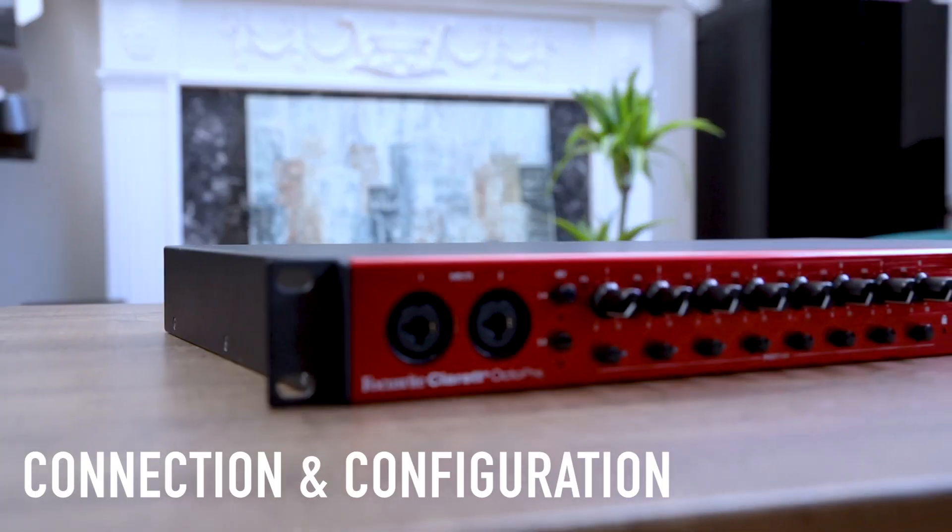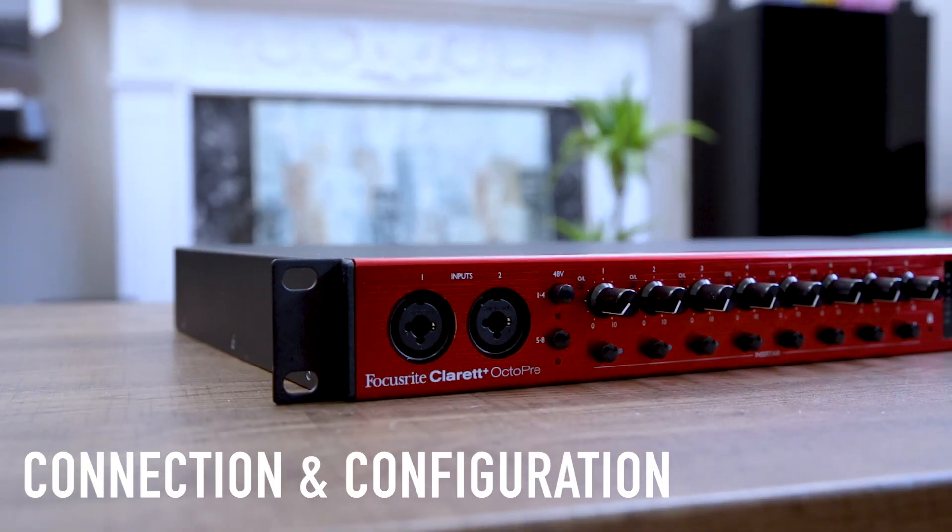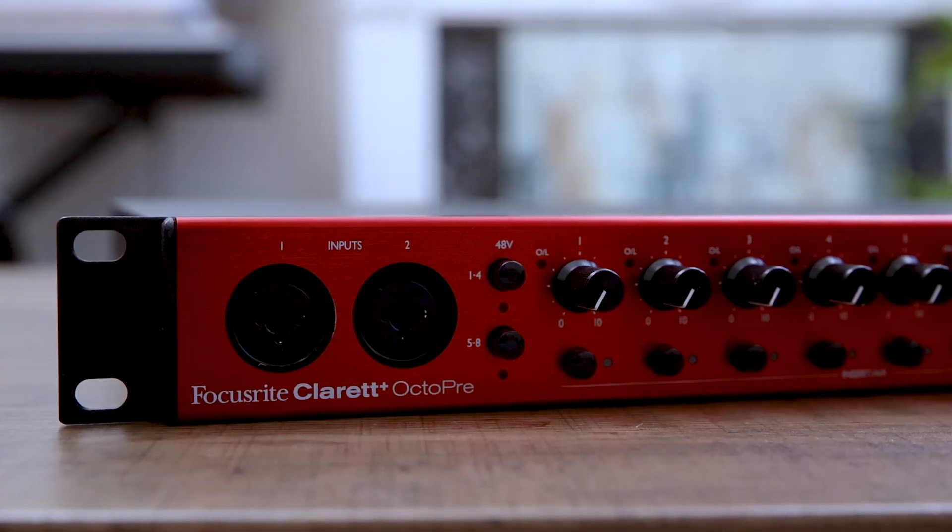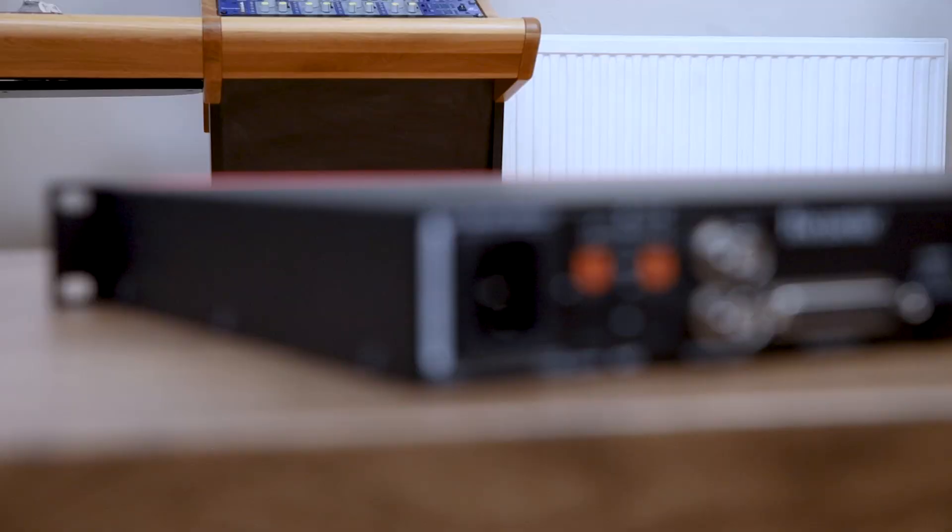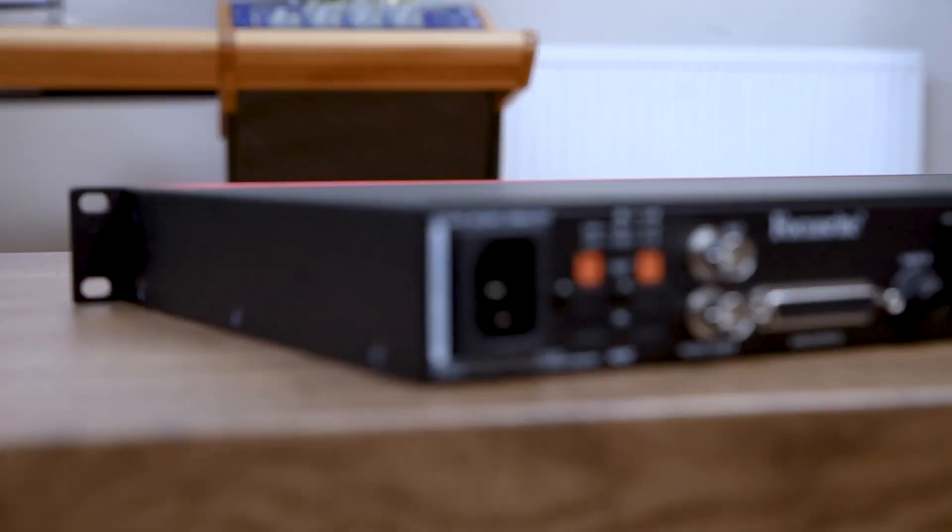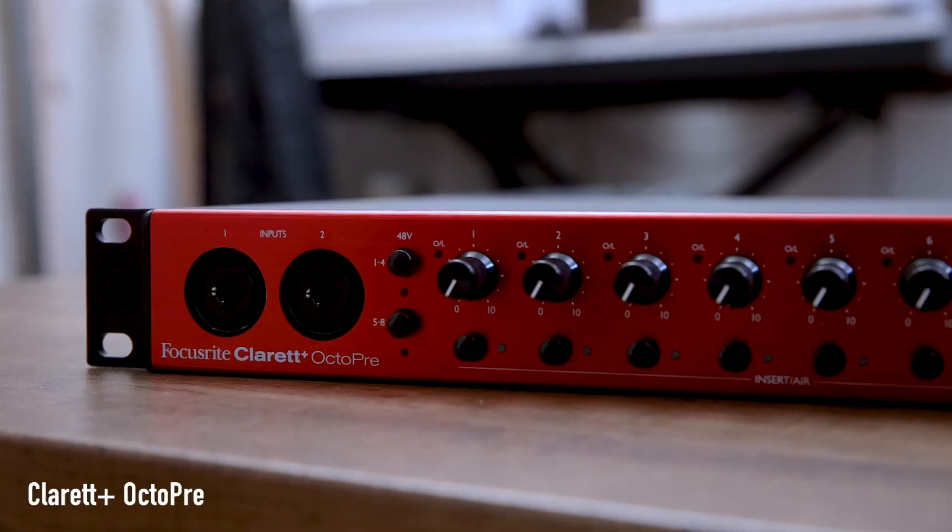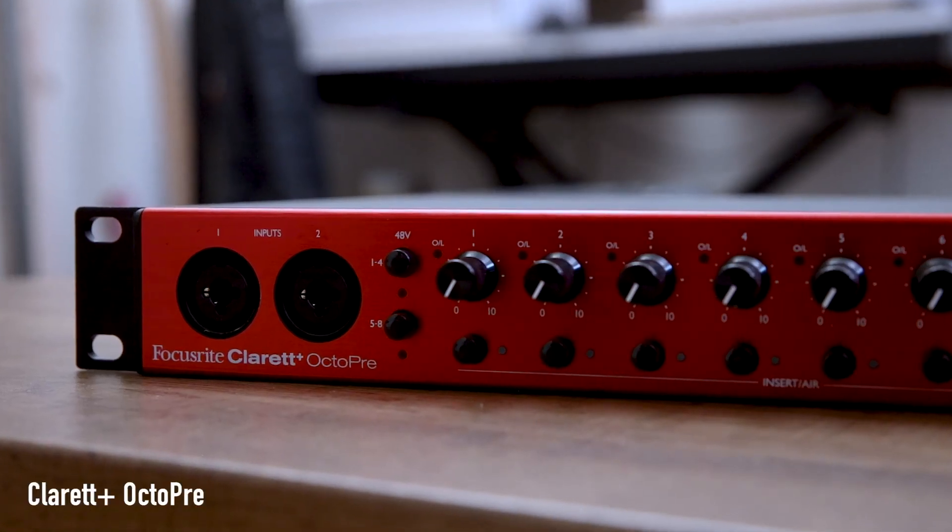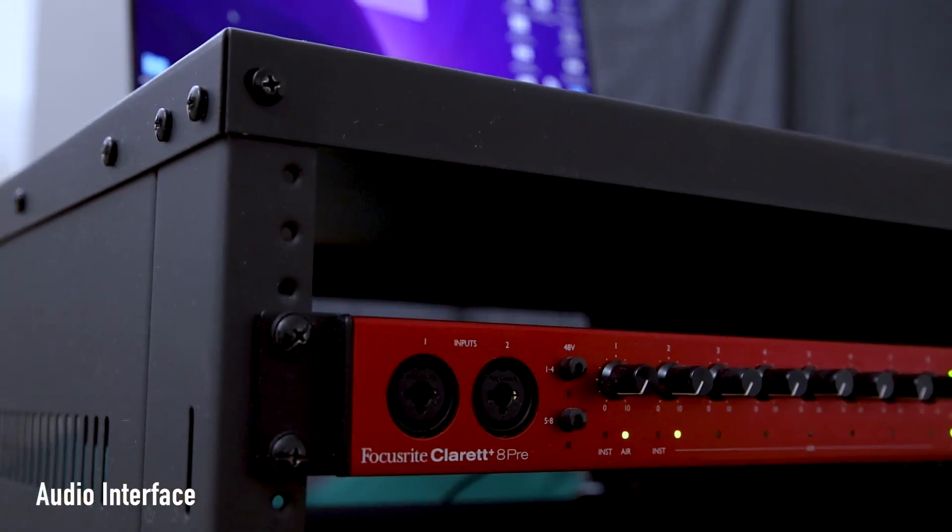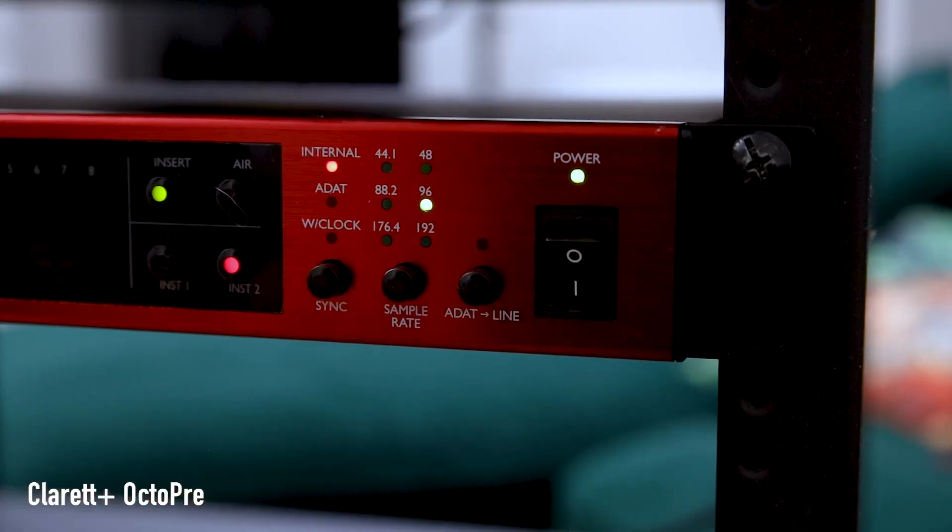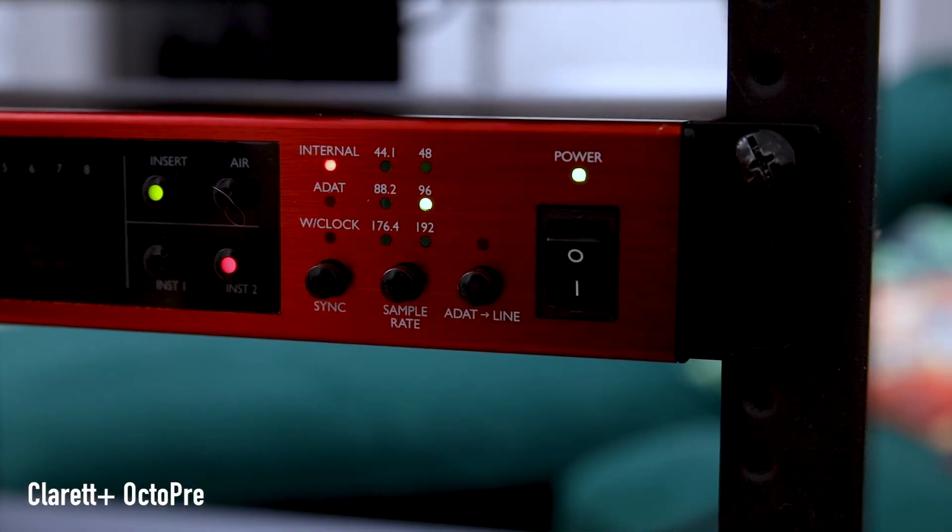Welcome to Claret Plus Octopree. In this video I'll be demonstrating a basic Claret Plus Octopree setup. This is with the Claret Plus Octopree connected to an audio interface and the Claret Plus Octopree as clock leader.